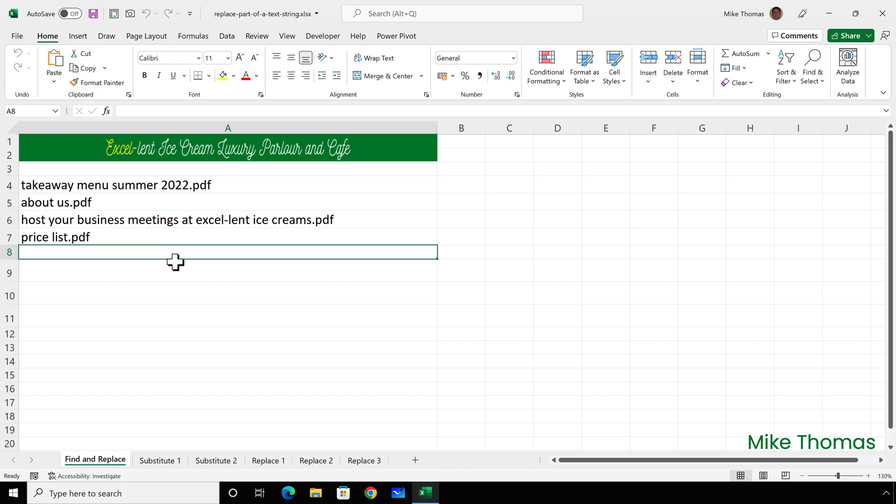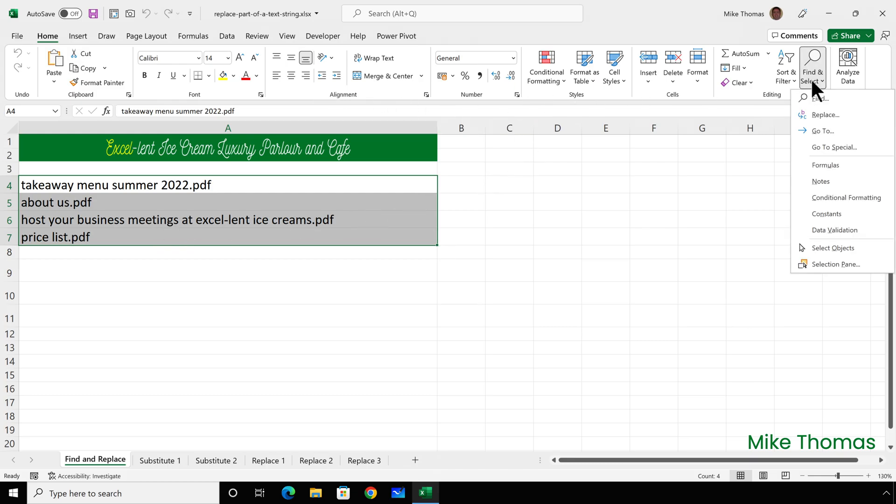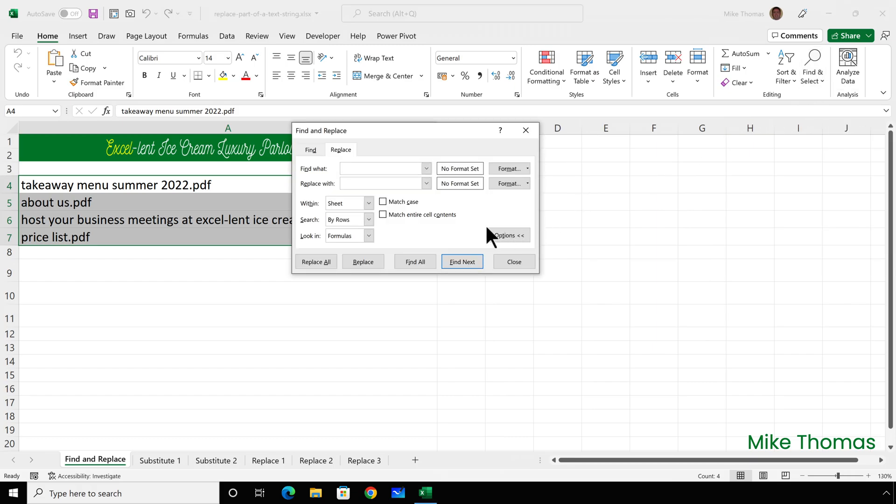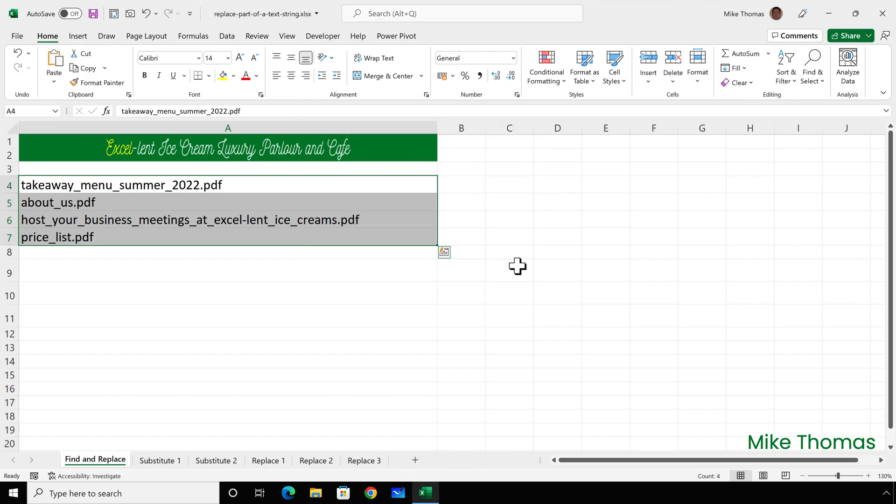Yes, I know it's possible to automate importing of file names, but this is a demo of find and replace. So let's do that now. Select the cells with the file names in, and on the Home tab, click on Find and Select, Replace. I want to find a space and I want to replace with an underscore and click Replace All. Click OK and close.